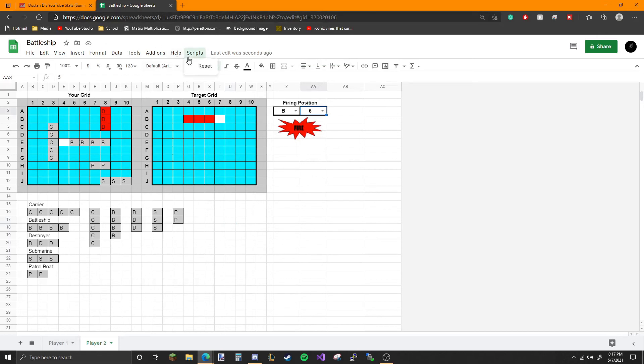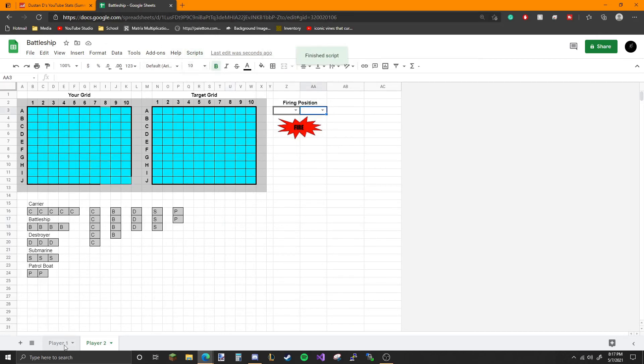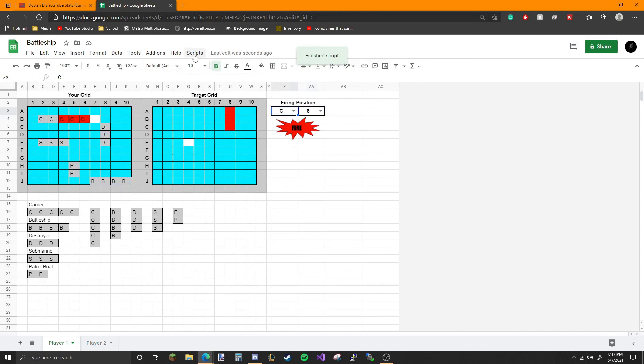When you're ready to reset, just come up here and reset your board, and you're ready to play again.